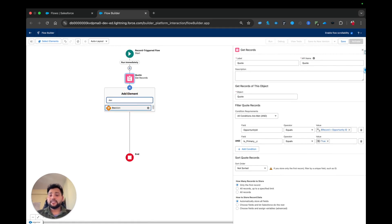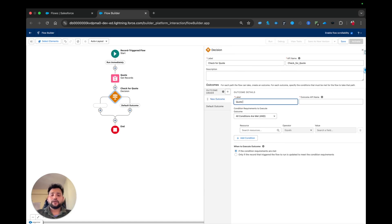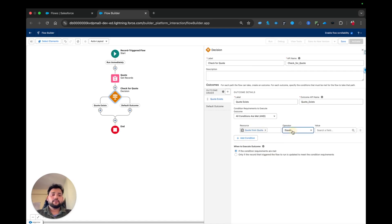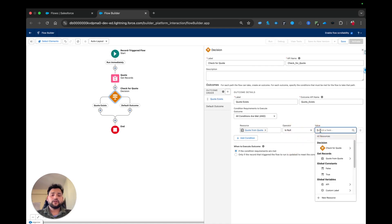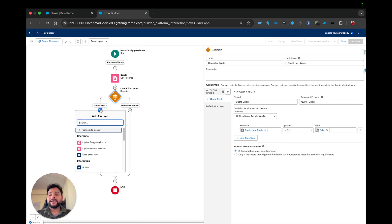Now I am going to use a Decision element to check whether we have a quote available on the opportunity. I'll name it 'Check for Quote,' with a label of 'Quote Exists.' In the resource I'll check whether the quote from the Get Records element is null — with a boolean value of false — meaning the Get Records element is not null and contains some data.